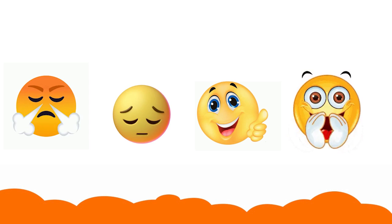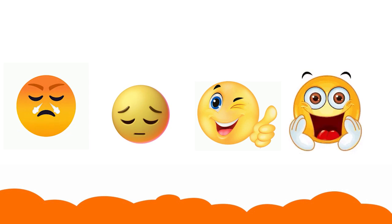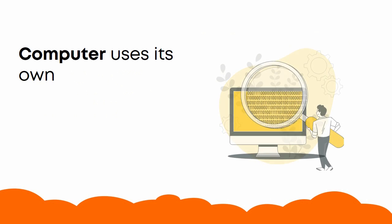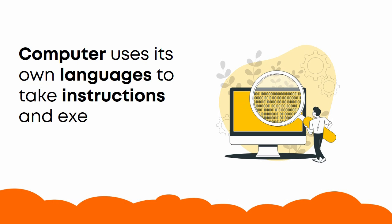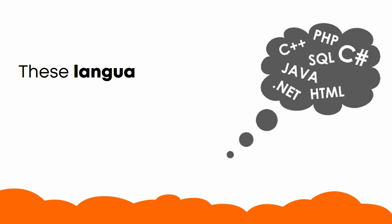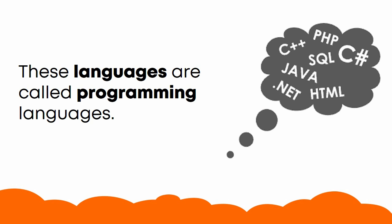Just like we express our feelings by using a language, a computer uses its own languages to take instructions and execute the commands. The computer understands only a few special languages of its own. These languages are called programming languages.